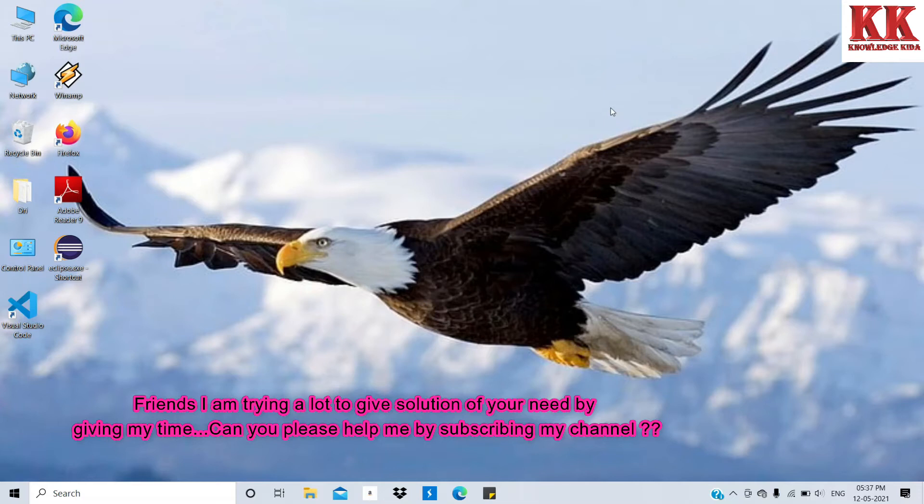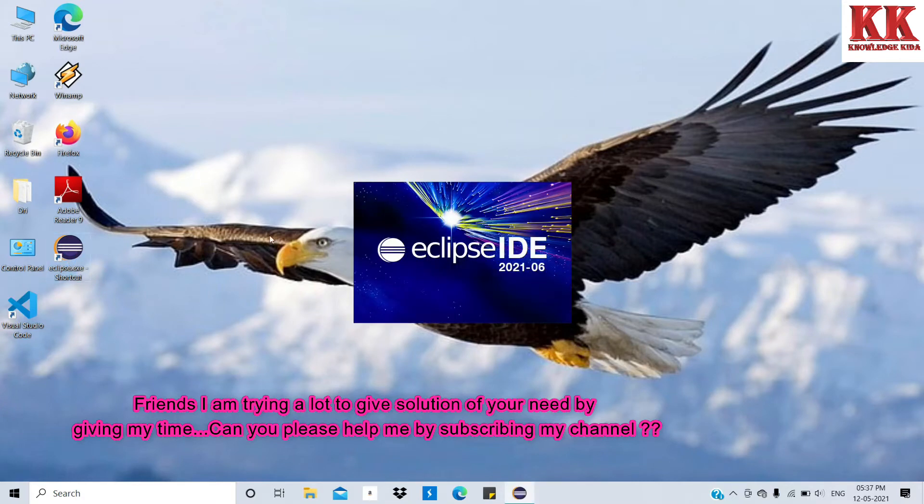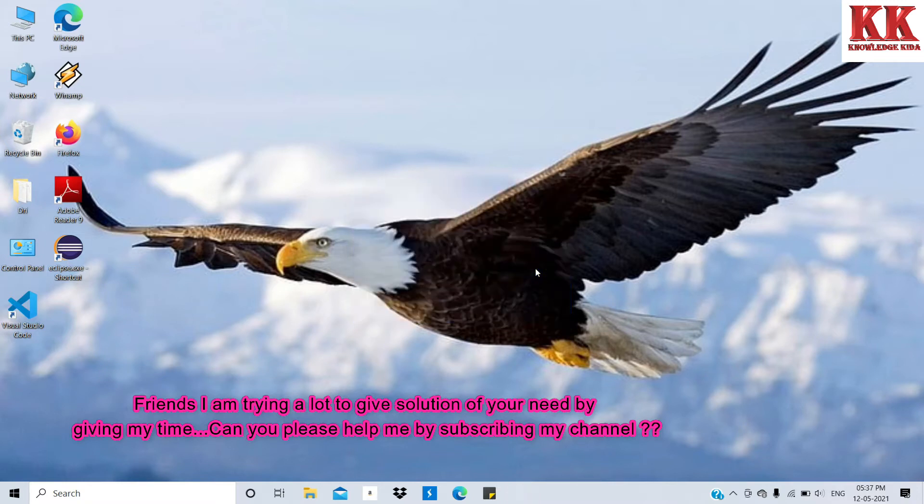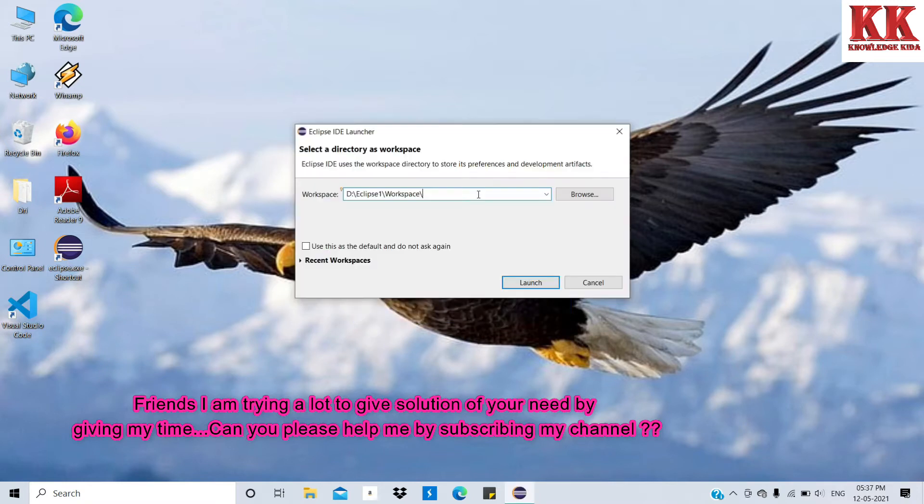So let's start our video. I am starting Eclipse. See friends, here is Eclipse IDE 2021-06. Making workspace with name KK, launch it.